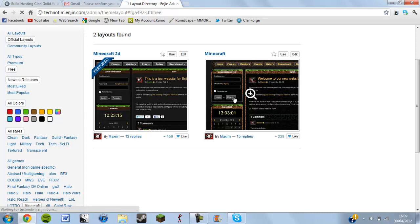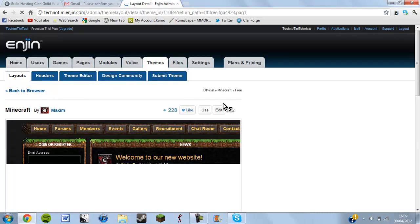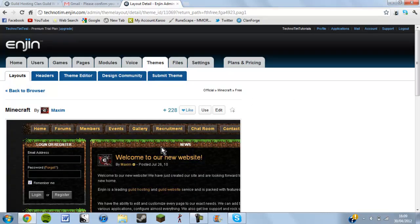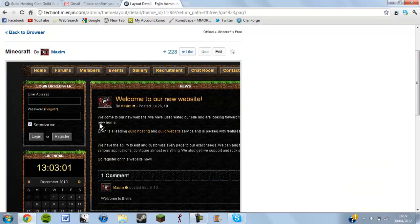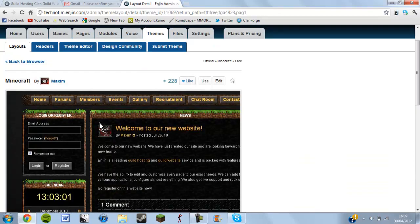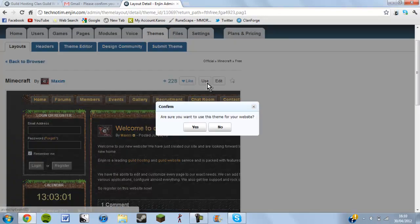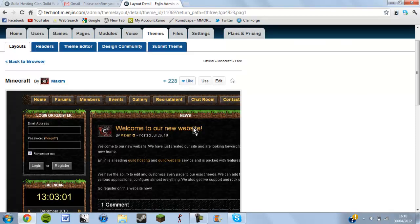If you want to preview a theme just click on it and you'll see what your website will look like. Then click use and confirm yes — the theme is now active on your site.